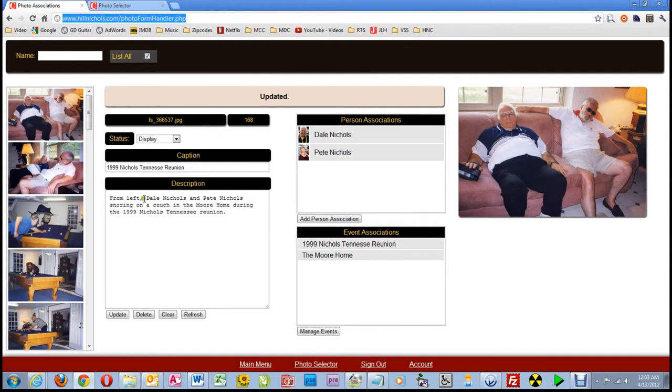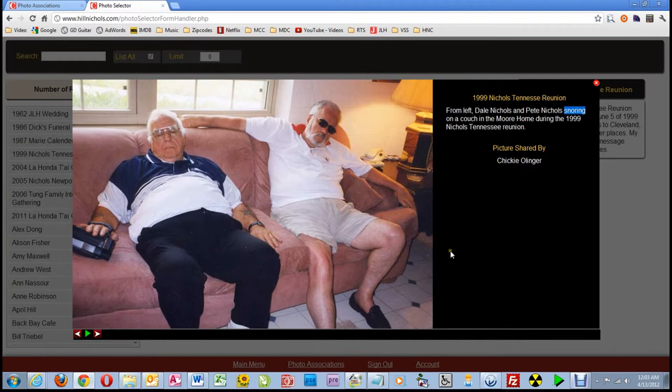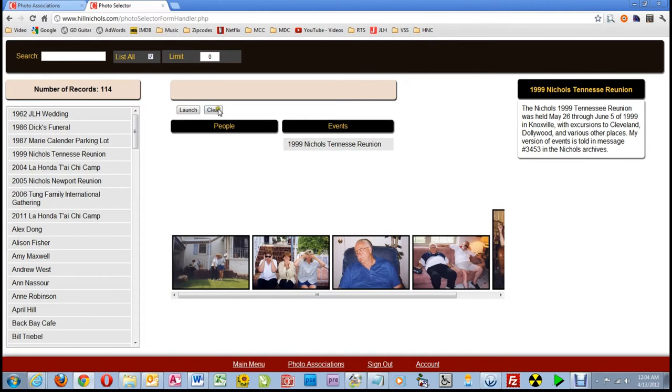Here, I will correct snoring and make it snoozing, then switch tabs back to the photo selector and click on that picture again. Oops. It still says snoring. Oh yeah. I forgot to click update.